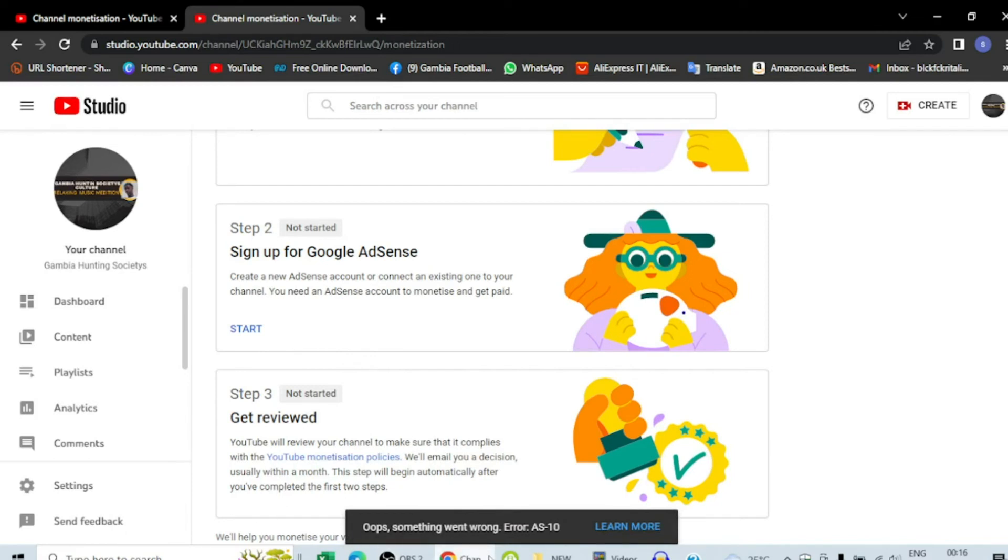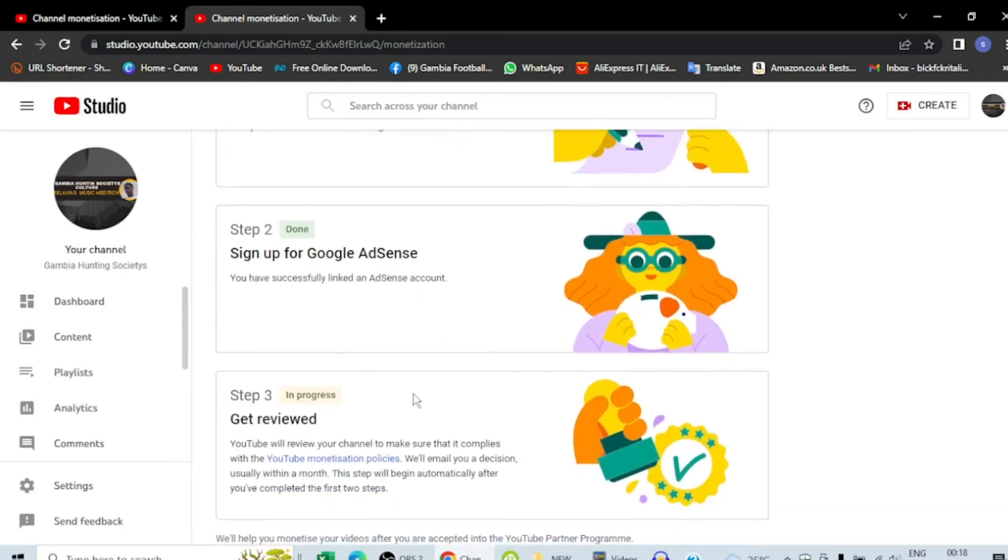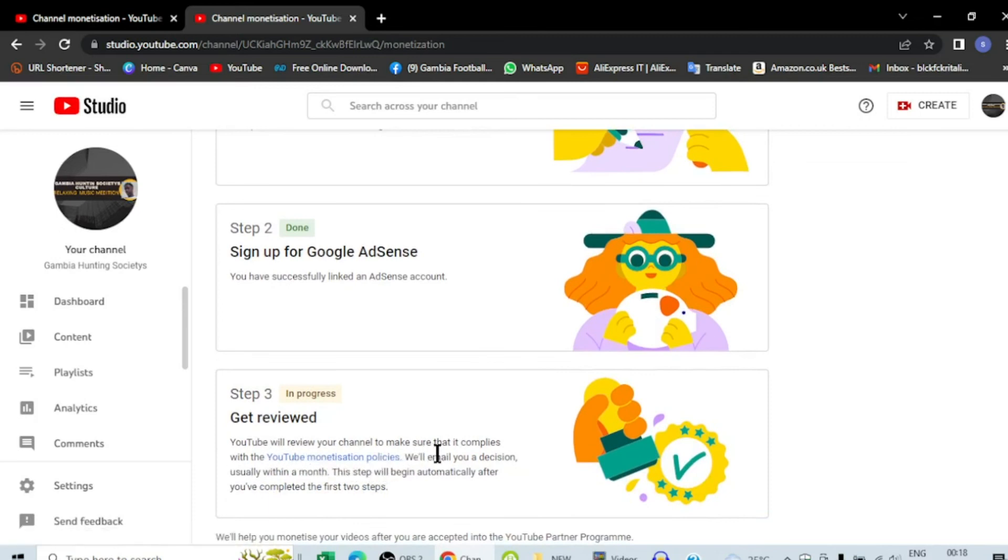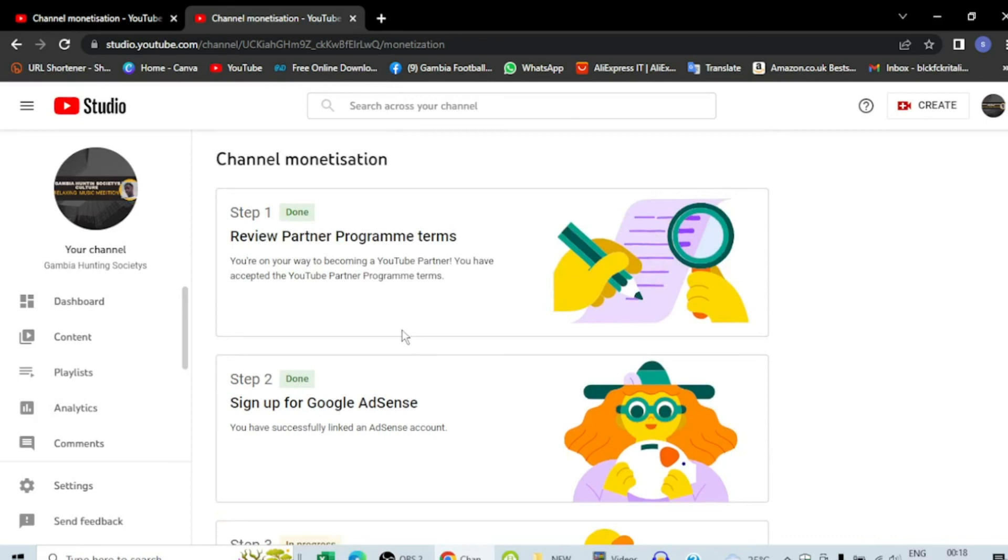So the Google AdSense is done. Now it's still loading, so we have to wait. It is ready now and they are reviewing my Partner Program. My Google AdSense account is now successfully linked to my YouTube channel. So step three is YouTube will review your channel to make sure that it complies with the YouTube monetization policy. We will email you a decision, usually within a month. This step will begin automatically after you have completed the first two steps.